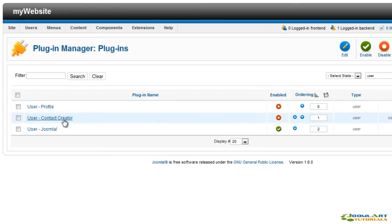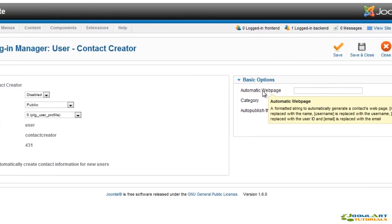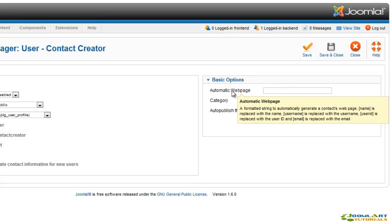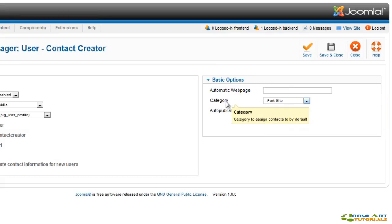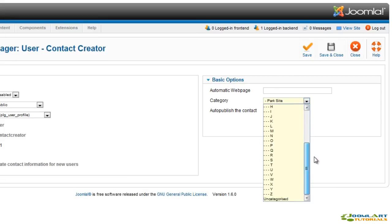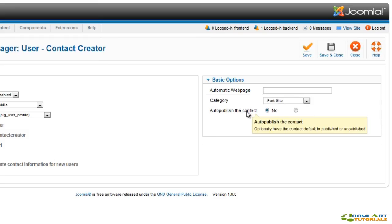The contact creator plugin will automatically create a new contact for each newly registered user. The options allow you to set a contact page using the name, username, or user ID, and then set a default contacts category, and finally you can set to auto-publish the newly created contact.